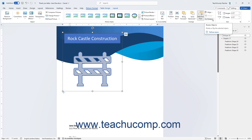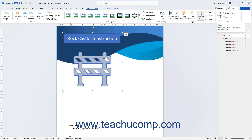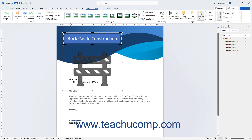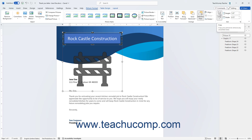To crop a selected picture in Word, which removes unwanted or excess parts of it, click the Crop button in the Size button group of the Picture Format Contextual tab. A bounding box with black cropping handles on its sides and corners appears around the selected picture. Then click and drag inward on any of the cropping handles to mark those sections as the parts to remove, then click the Crop button again to crop the selected parts away.